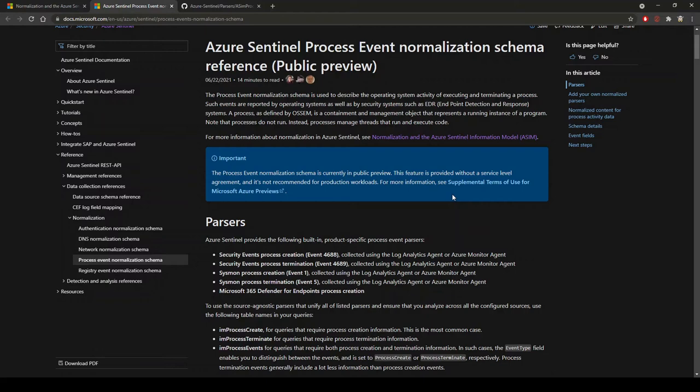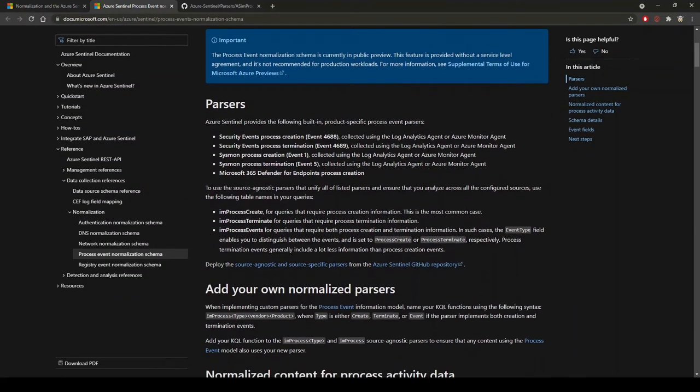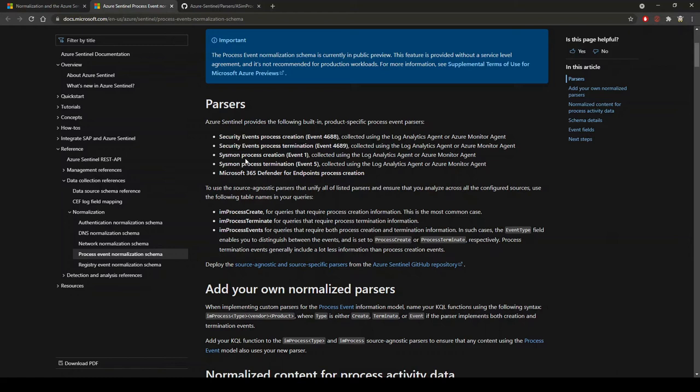If we scroll down here we can look at the parsers. An event creation is a security event of event ID 4688, termination is 4689. The same with Sysmon: Sysmon process creation is event 1, and termination is event 5. Then you have the ability to have the parser for Microsoft 365 Defender for Endpoint process creation.